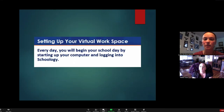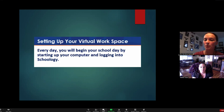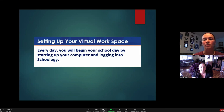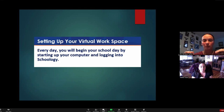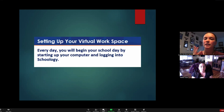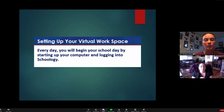Setting up your virtual workspace - this will look a little different for art versus dance. Every day you're going to start your school day by logging into Schoology, from morning meeting all the way through reading, writing, and math, into science and enrichment in the afternoon. You especially need to be on for your morning meeting because that's how you get logged in for attendance - attendance is incredibly important even in a virtual environment.